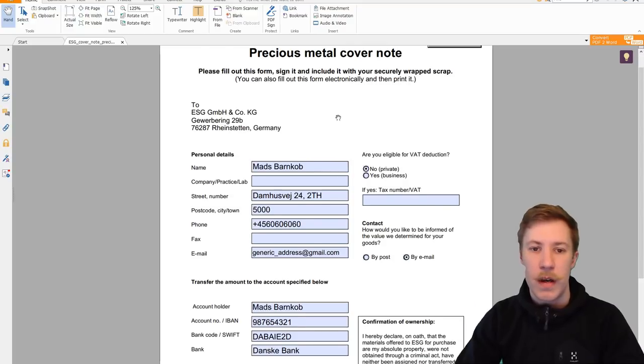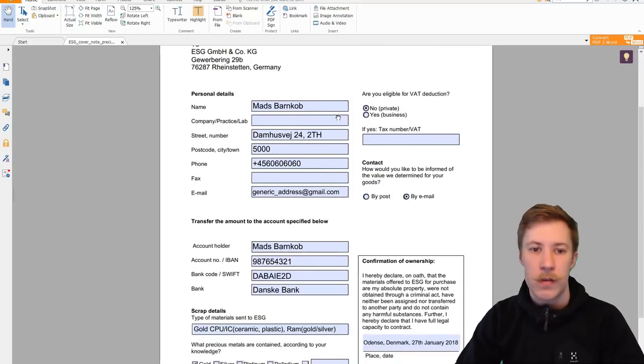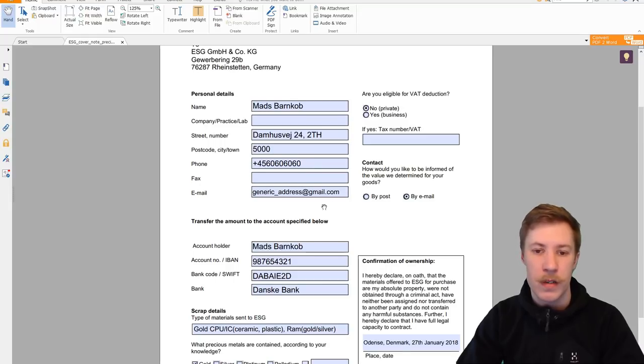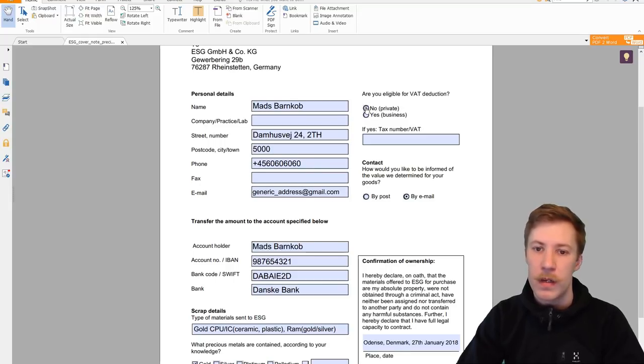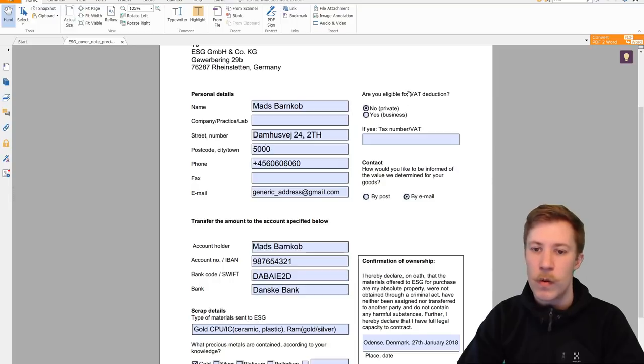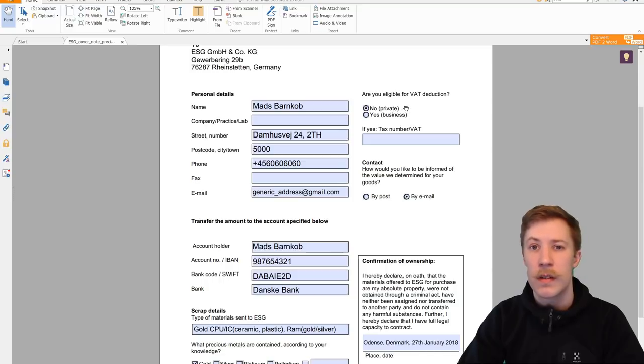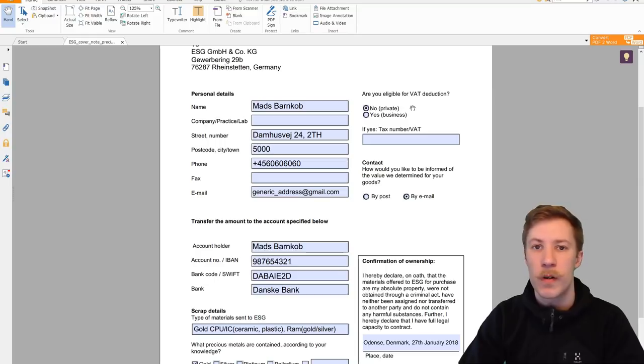Here I have filled it out with my name, my street address, and just a generic phone number and email address. I do not want a VAT deduction because I'm a private. And that is another good thing about the ESG, that they deal with privates and also down to very small amounts of waste.